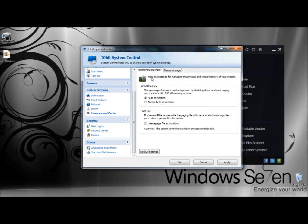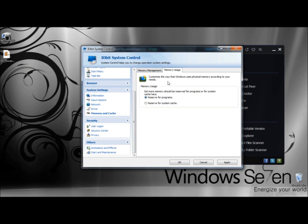Under the Memory Management tab, here are settings for managing the physical and virtual memory of your system. Under Virtual Memory, the system performance can be improved by disabling driver and core paging on computers with 256 megabytes of memory or more. The two options are page as needed or always keep in memory. Under Page File, if you would like to overwrite the paging file with zeroes at shutdown to protect your privacy, please tick this option. Under Memory Usage, you can set how much memory should be reserved for programs or for the system cache.